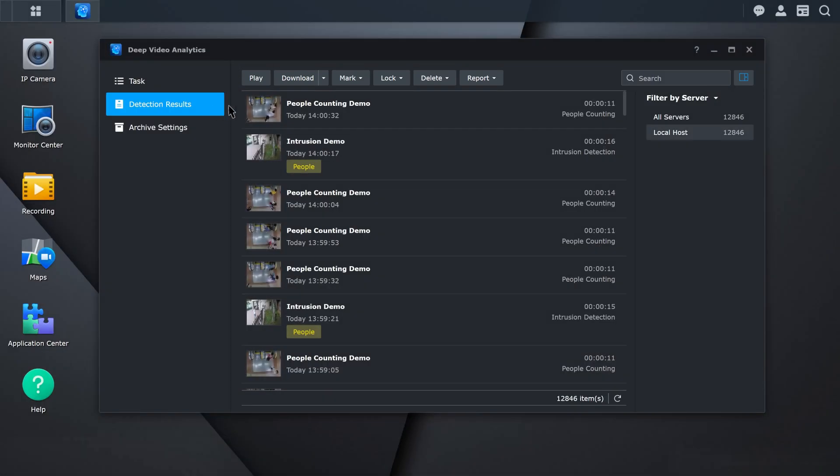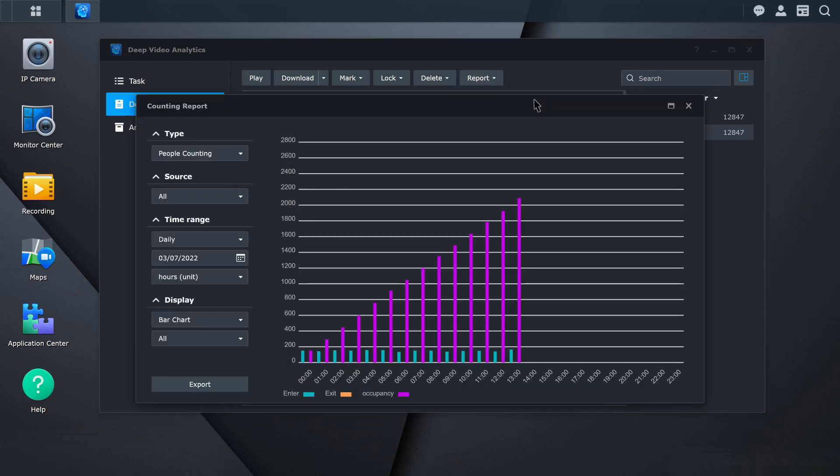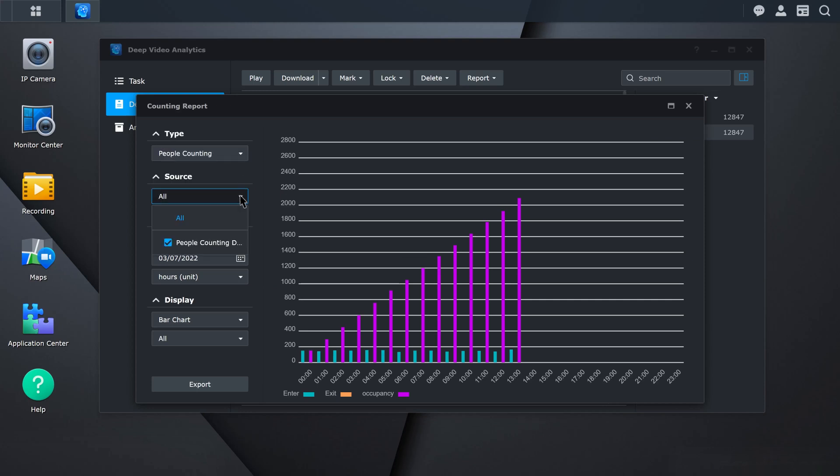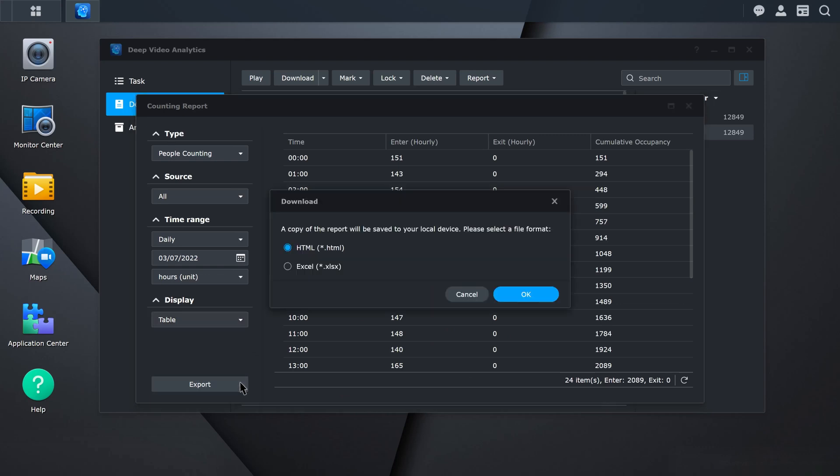To view your detection results, click on Report. Choose the report you would like to view. Select the counting type, source, and how you would like to display the report. You can also export the data if you need to save a copy.